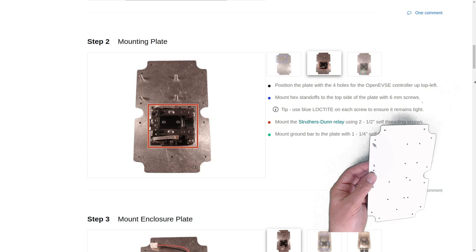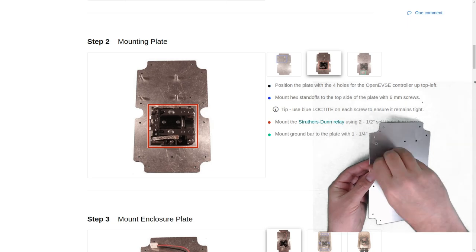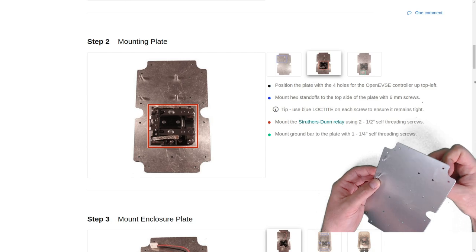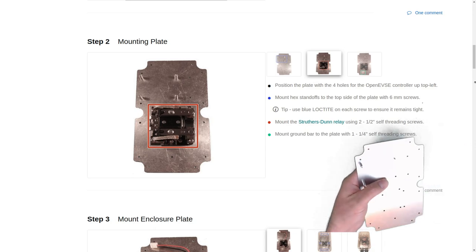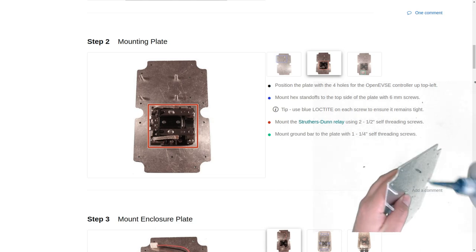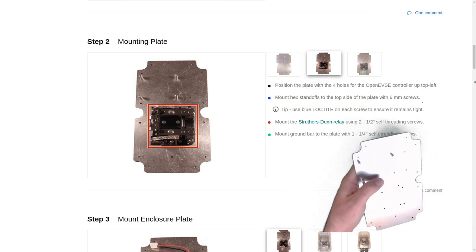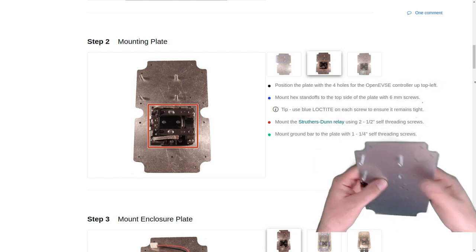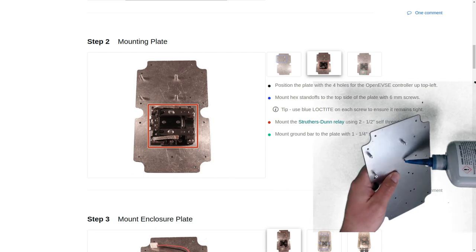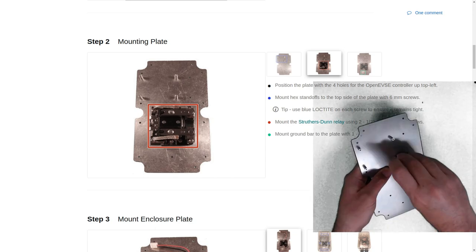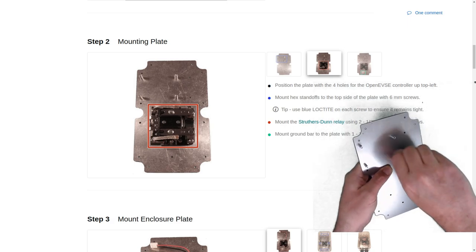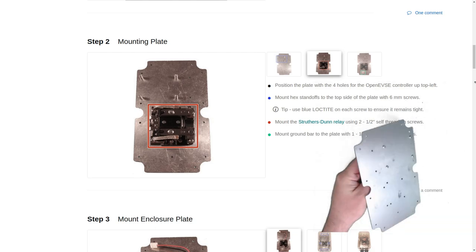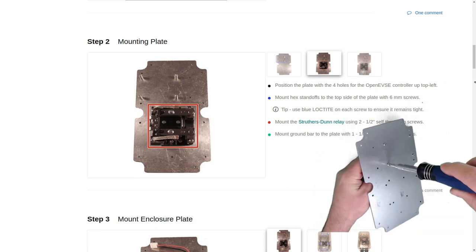Add a little bit of thread locker. And the last one.